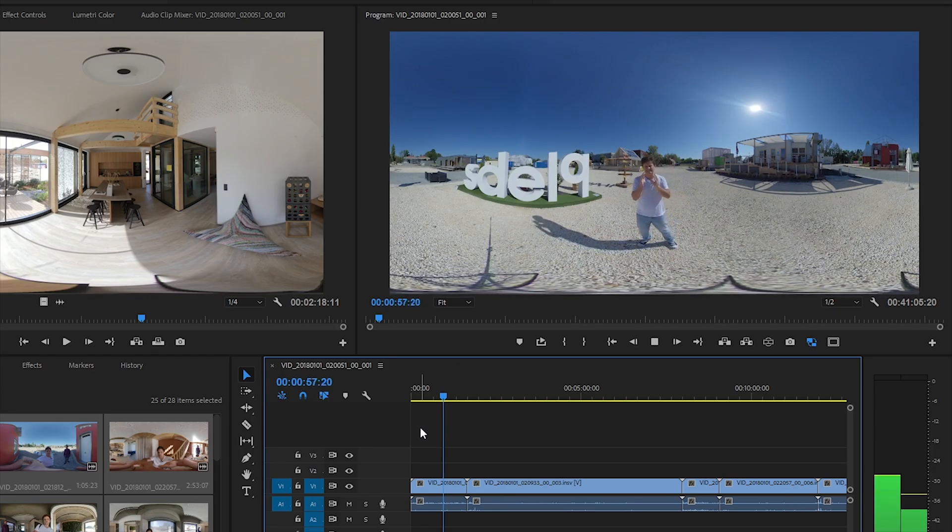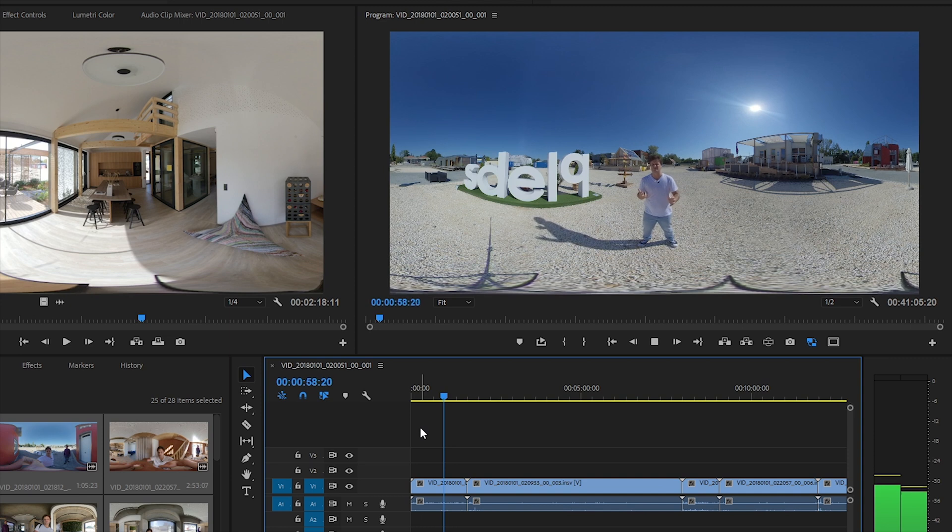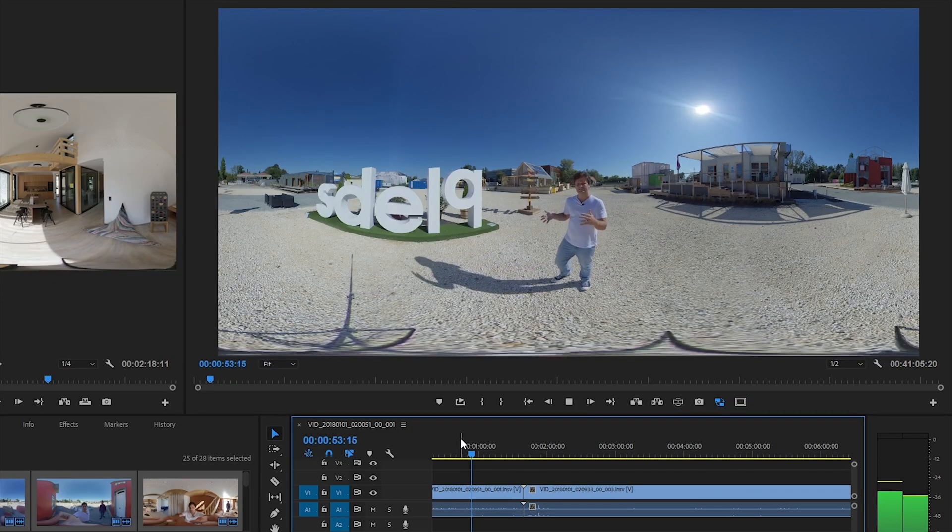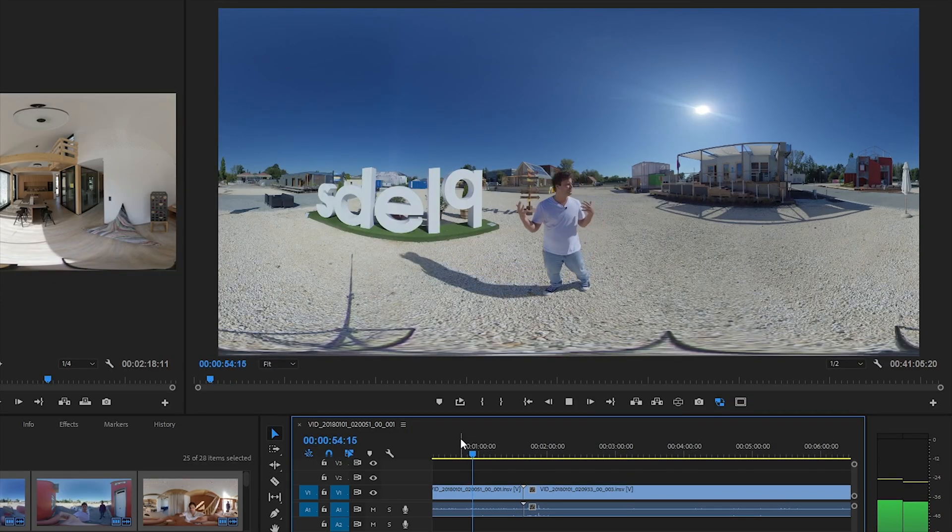And now as I press the play button, I can see how my computer handles these videos, while the Insta360 plugin stitches them in the background.